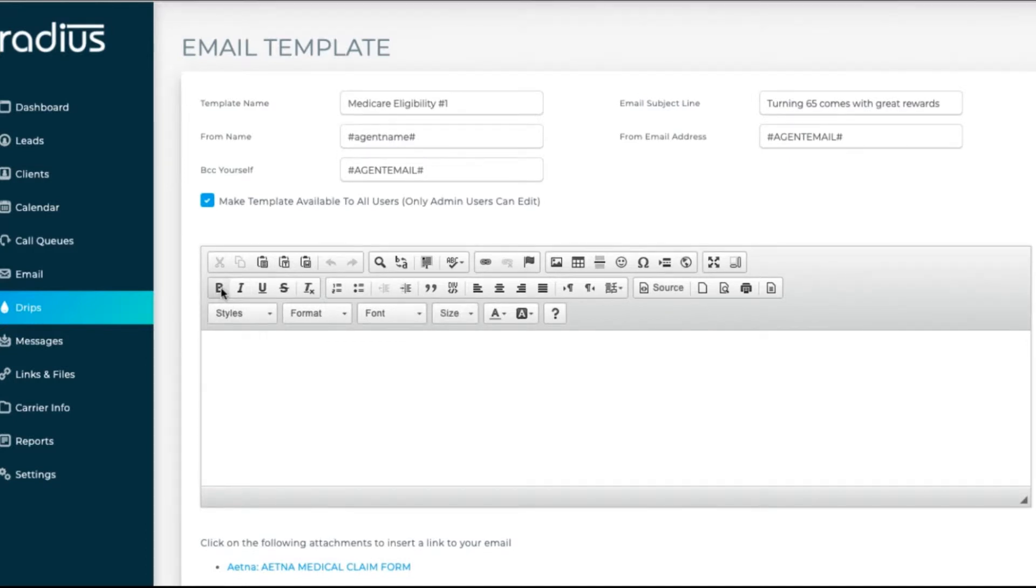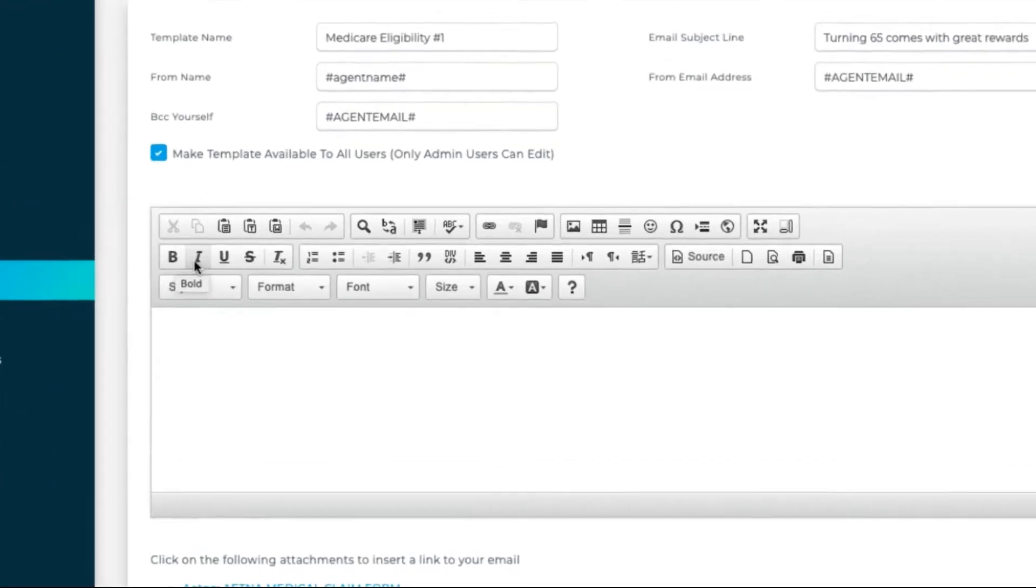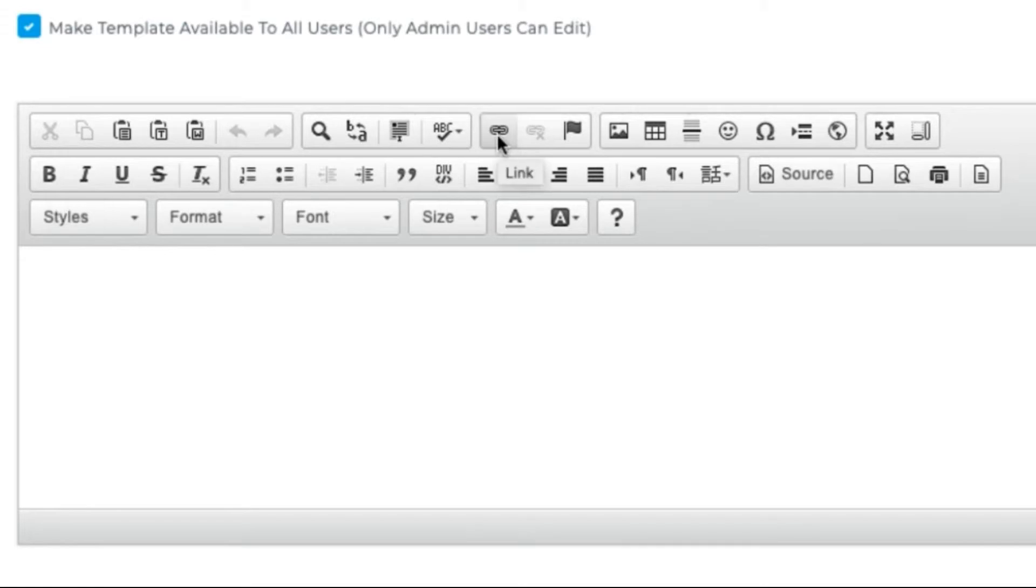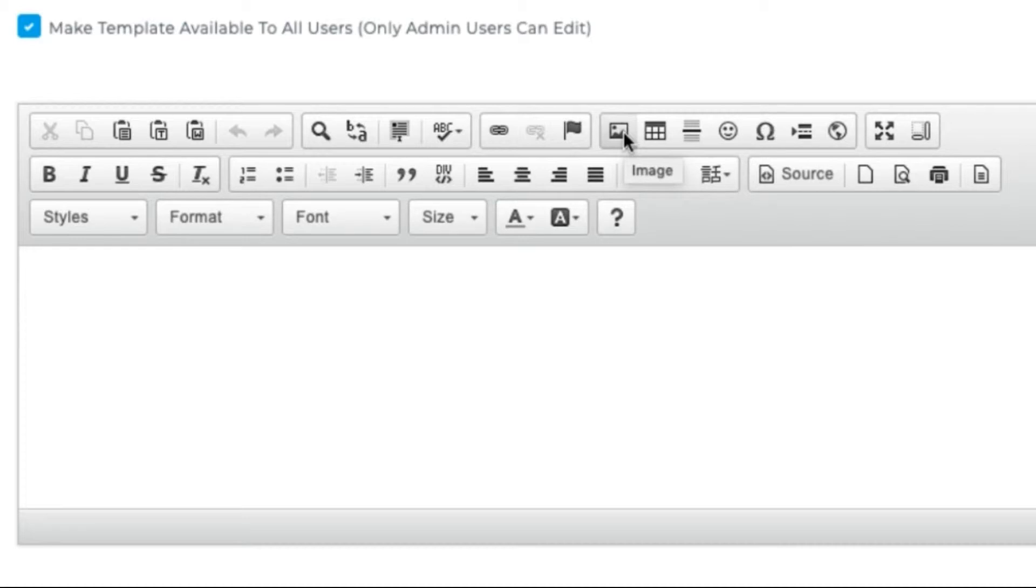Let's look and see how we can personalize the body of the message. You'll notice the editing tools above the body of the message. This is called a WYSIWYG, or what you see is what you get. These are the available tools. Hover your mouse over them to see what they are.